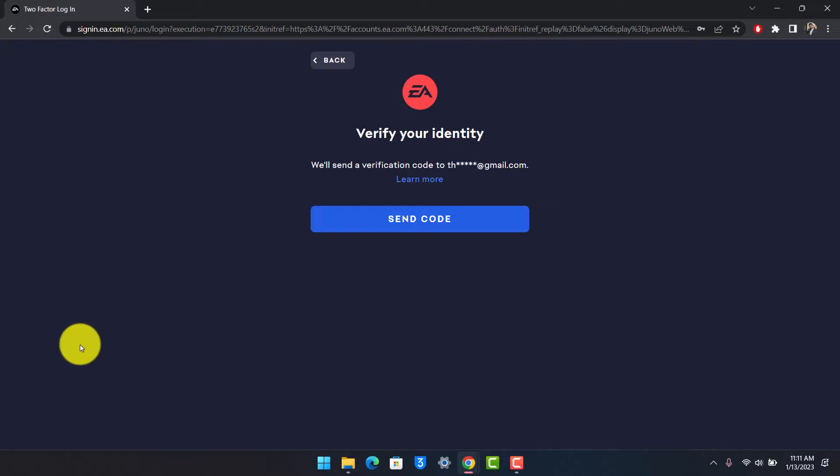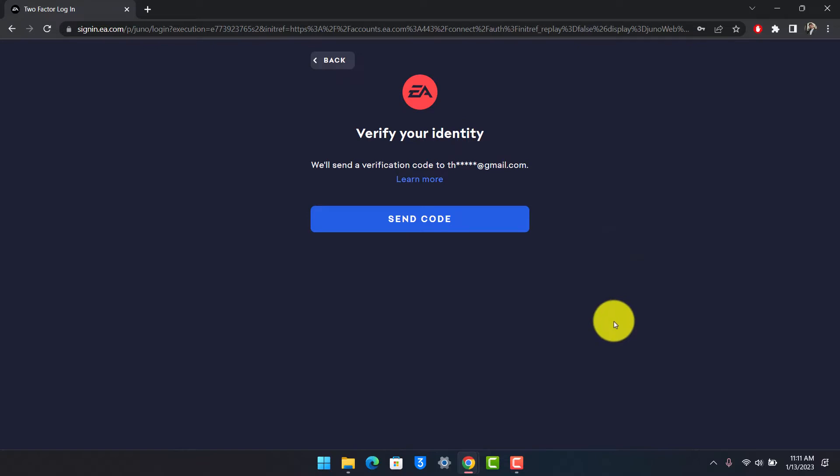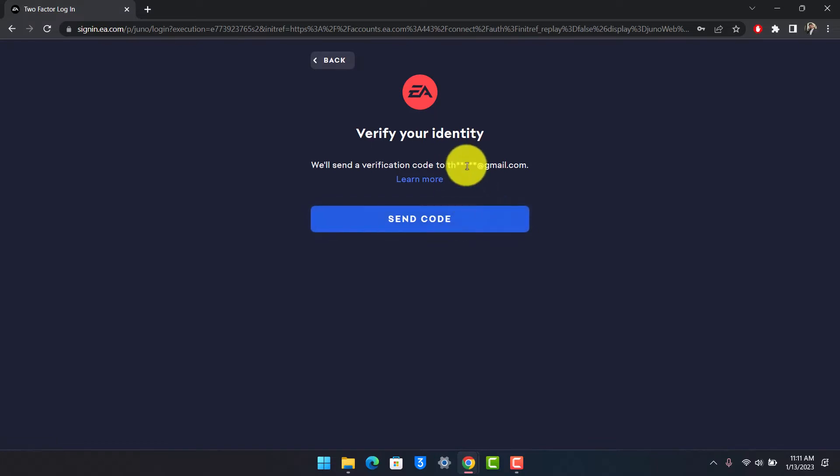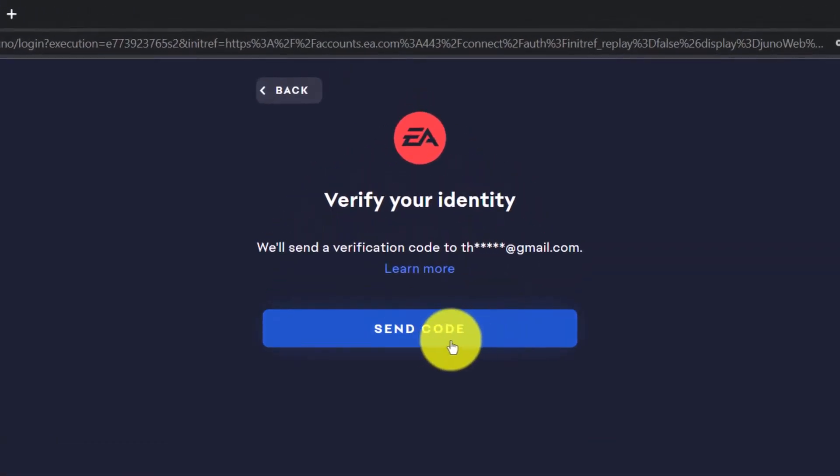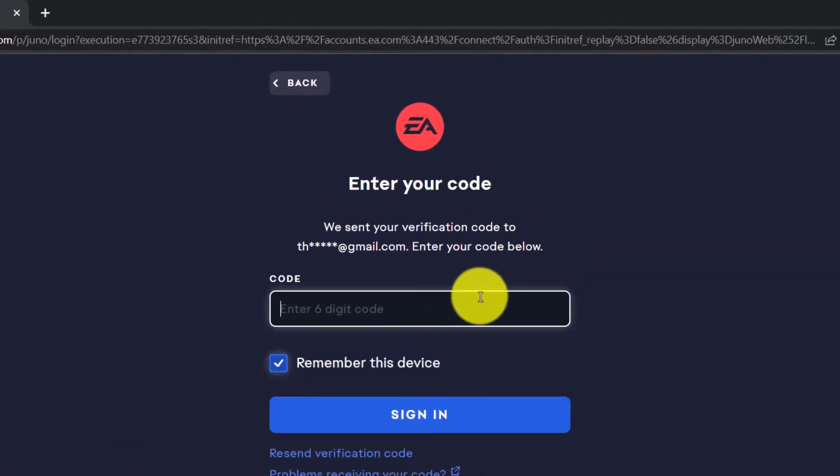Now when you try to sign into your account, you'll see this kind of pop-up that asks you to verify your identity. In order to verify our identity, we'll choose the option called Send Code over here. So when you try to log in, it's asking me to send a code, so I'll just click on this option.